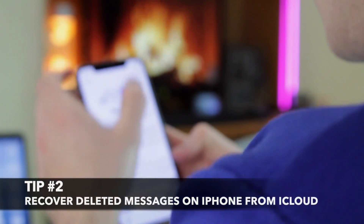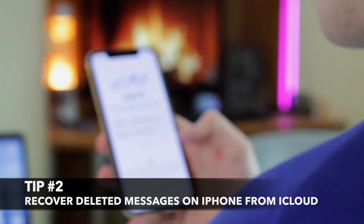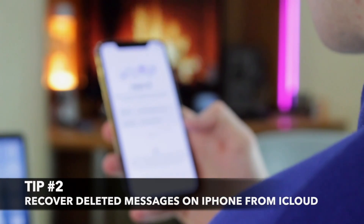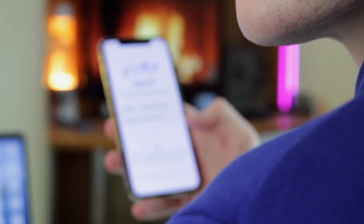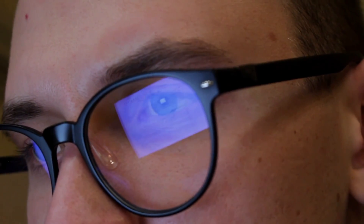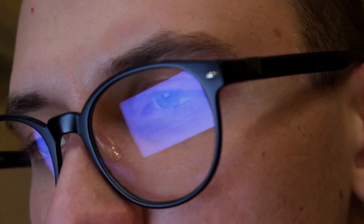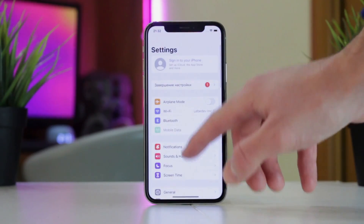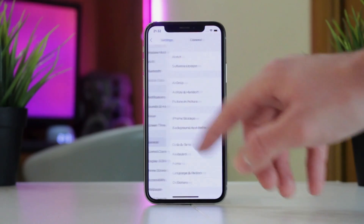The second option is a bit more complicated and time-consuming, but it's still quite useful. If you are sure that the deleted messages are stored in your iCloud backup, you can use this method. But please note, before using this method, you will need to erase your iPhone first.